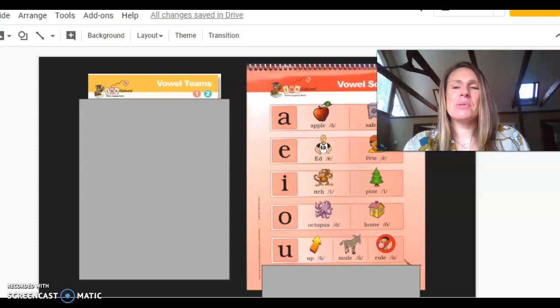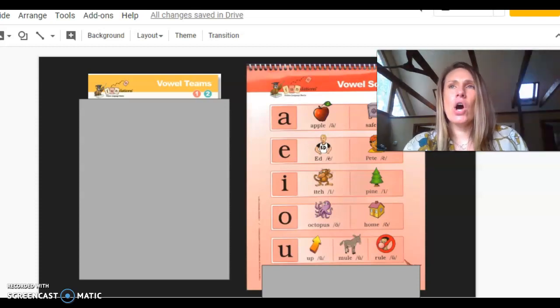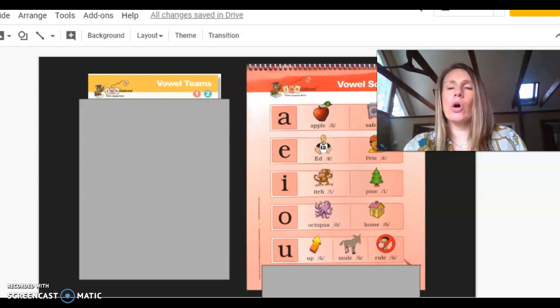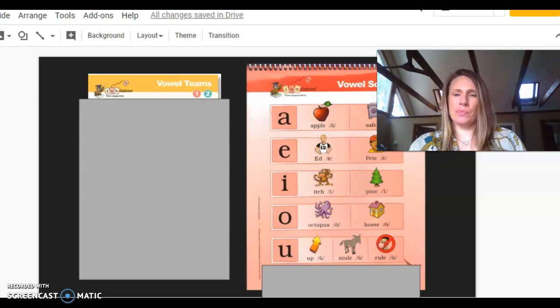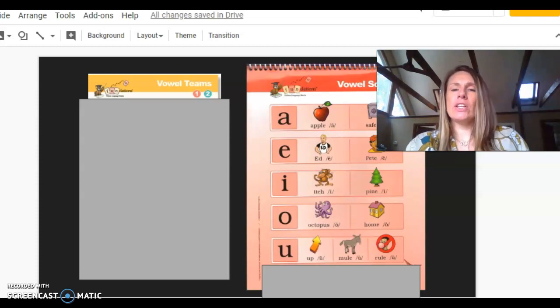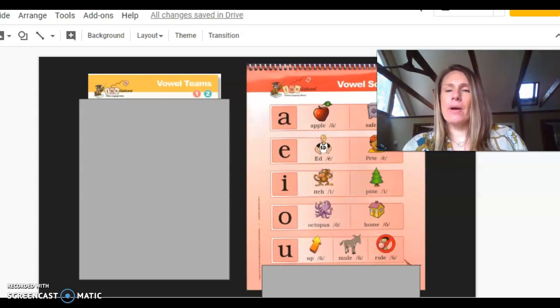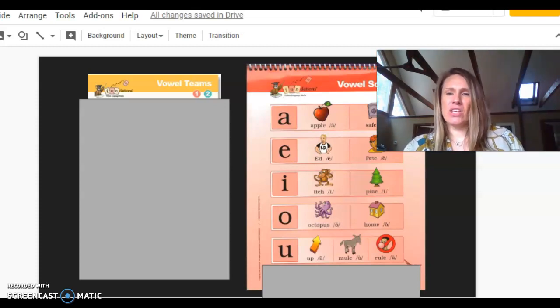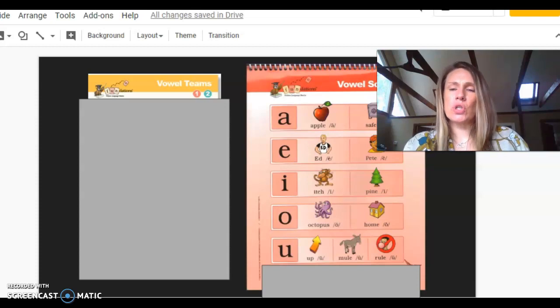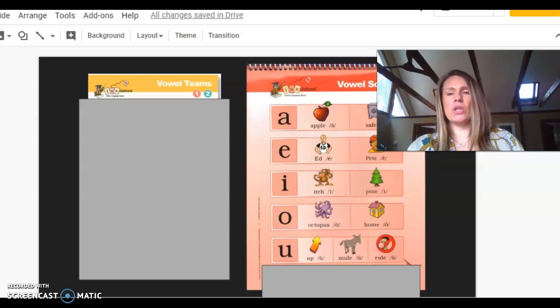O, octopus, ah. O, home, oh. U, uh, uh. U, mule, you. U, rule, ooh.